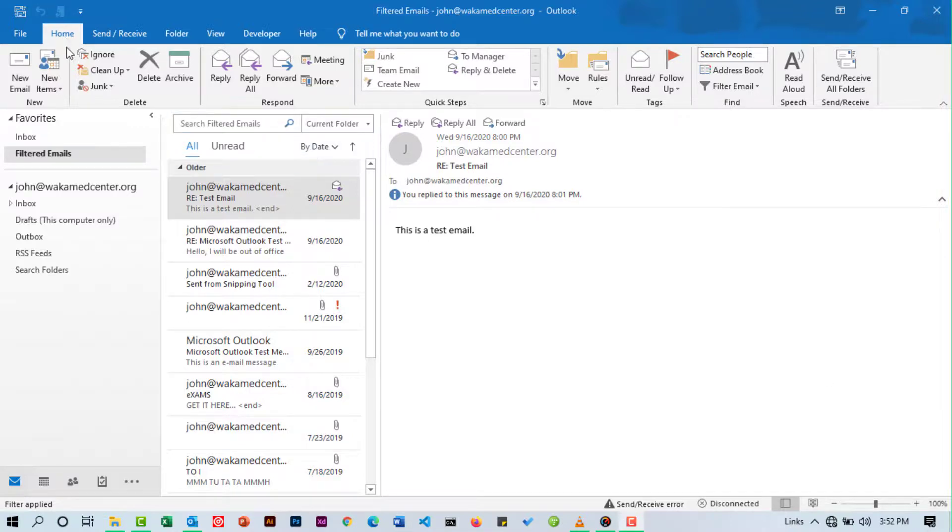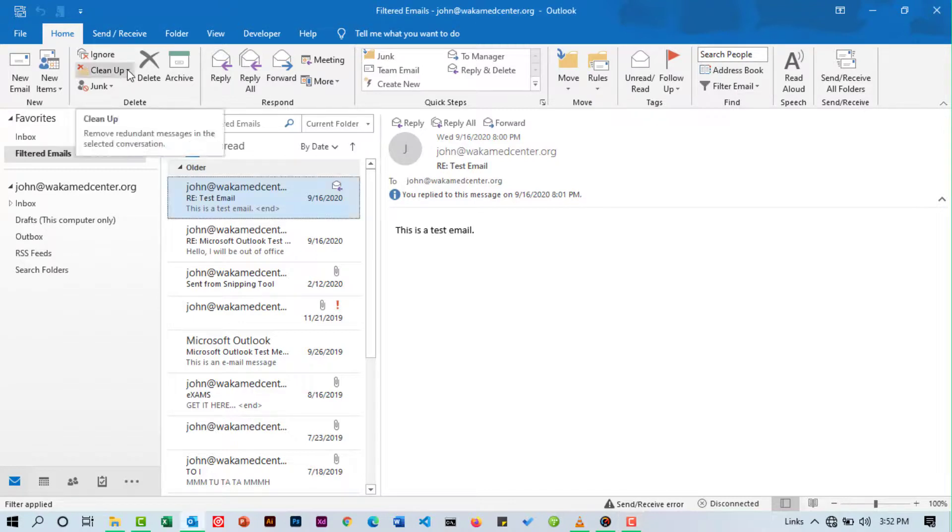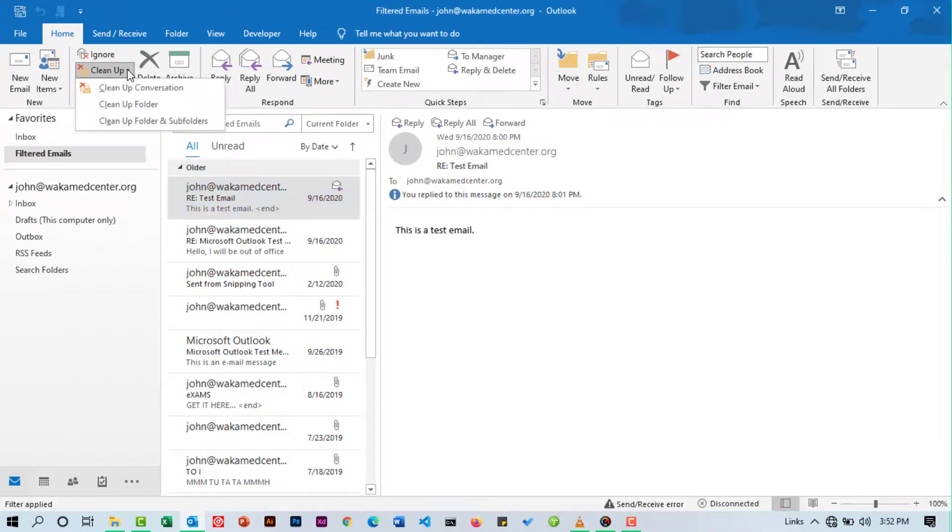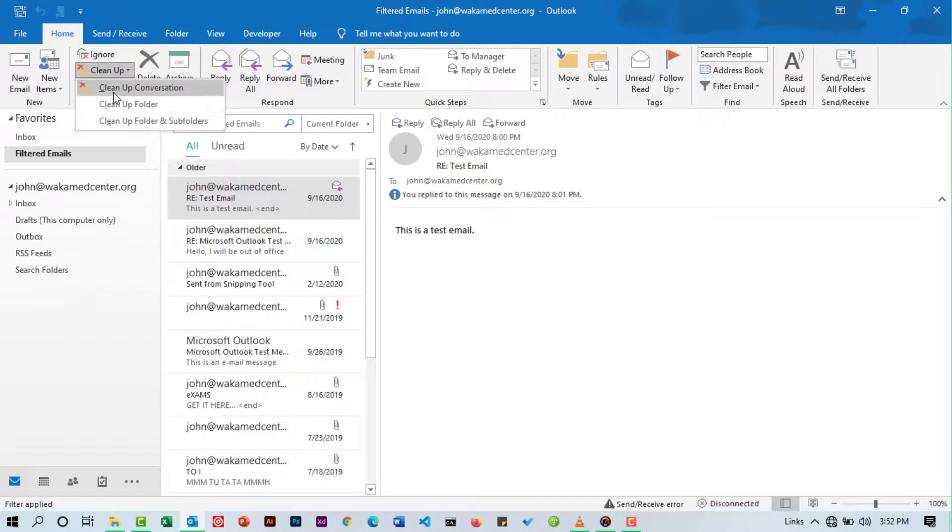To learn about these three options, let's head on to Home. Under Delete, we select Clean Up. Click the drop-down next to it. Here you're going to see the three options that you have to pick from. The default one is Clean Up Conversation.